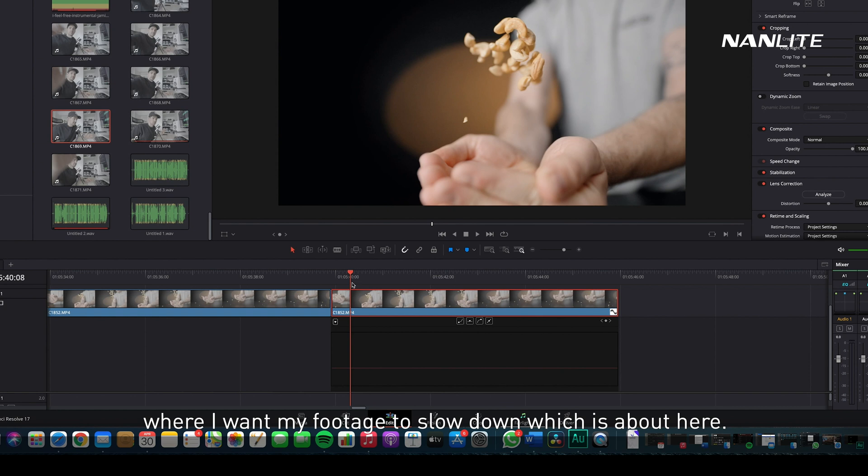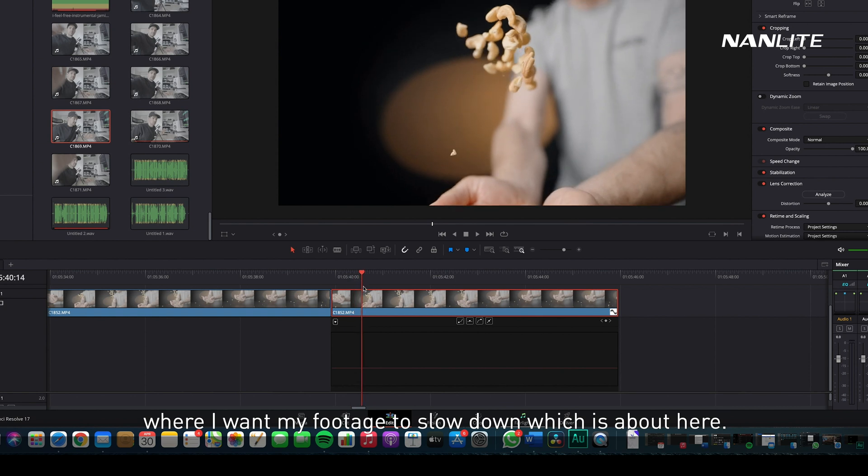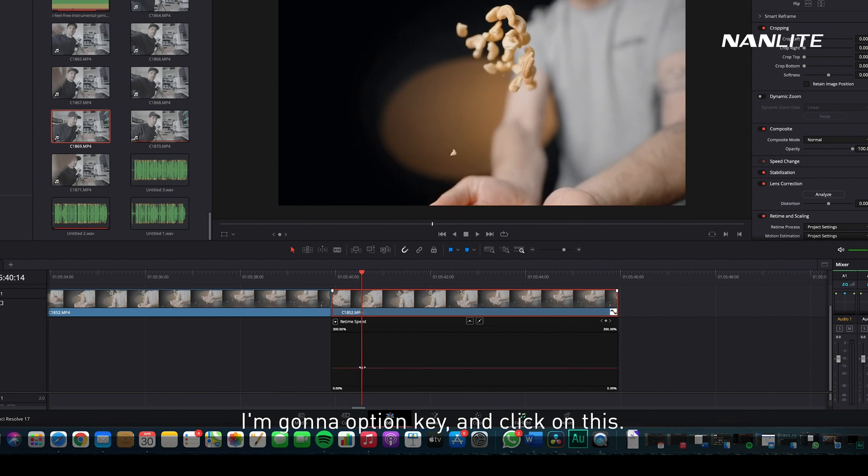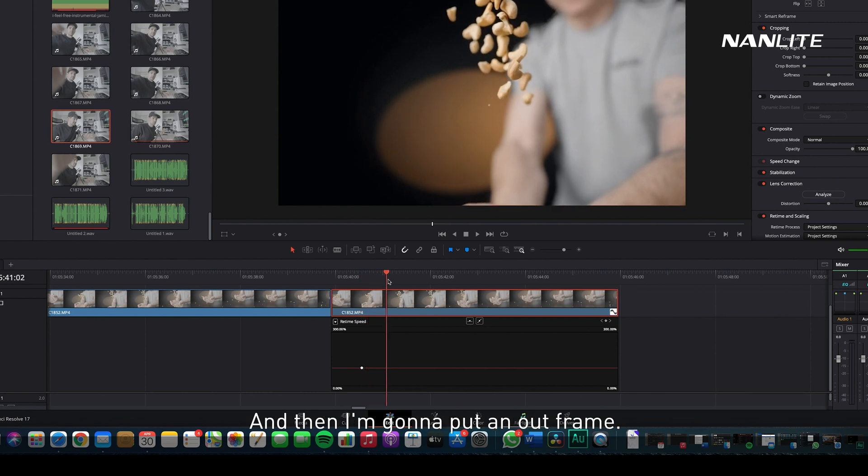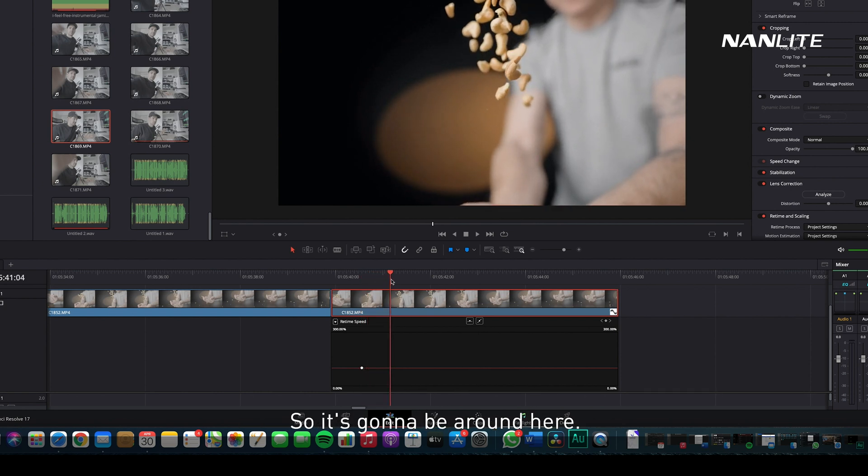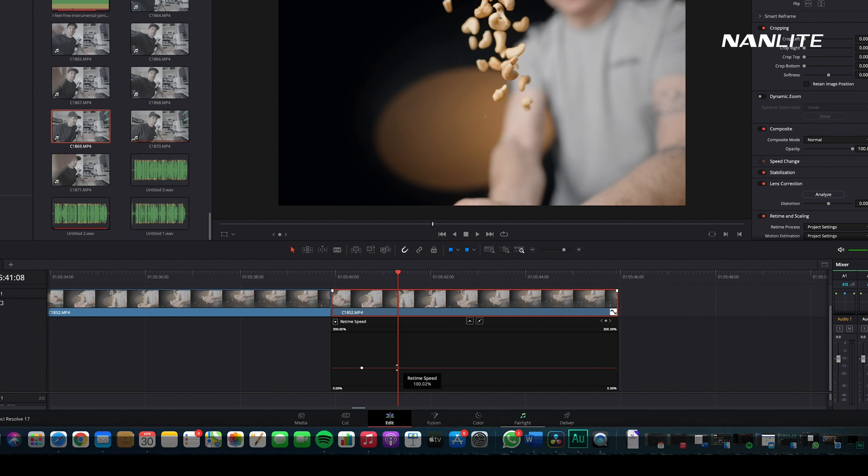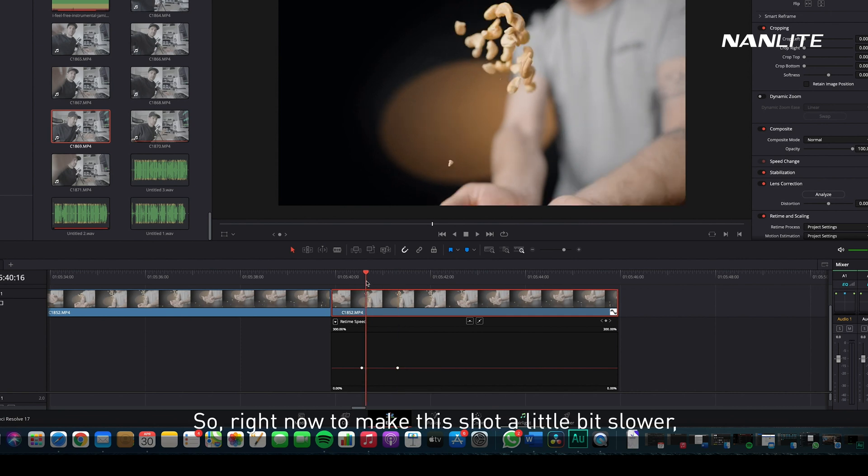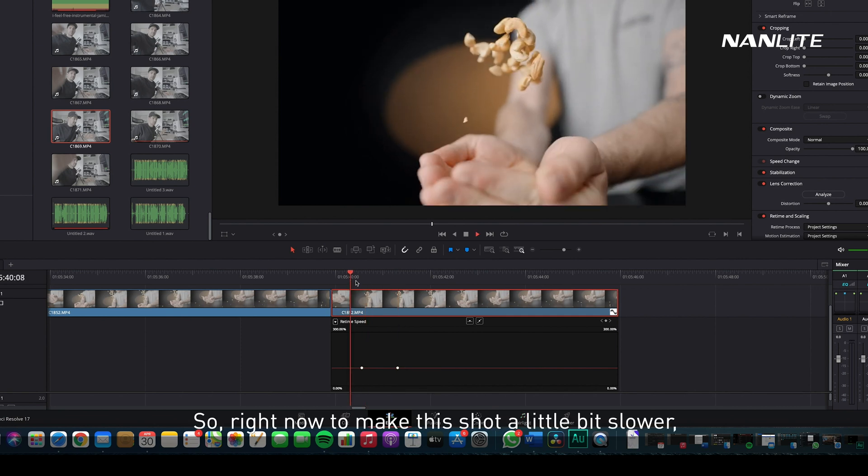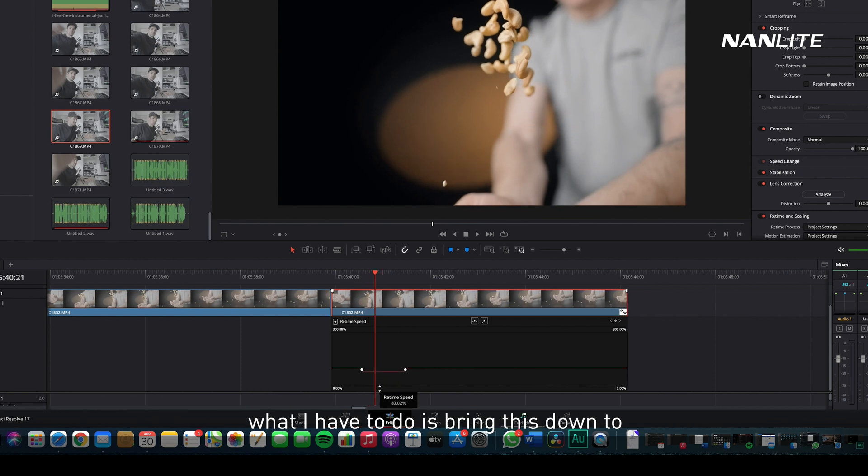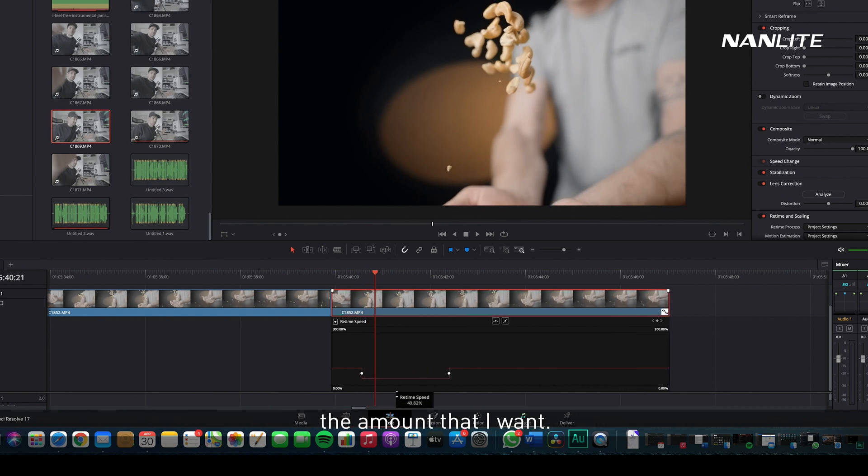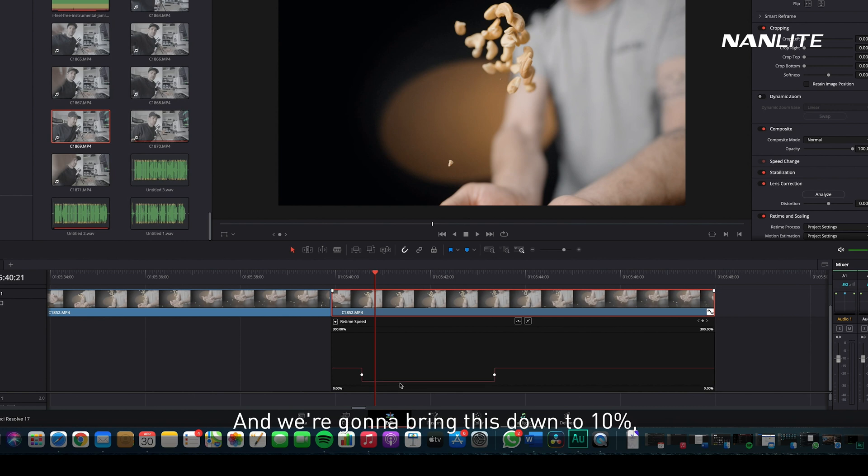Now I'm going to go on the clip where I want my footage to slow down, which is about here. I'm going to Option-key and click on this, and then I'm going to put an out frame, so it's going to be around here.